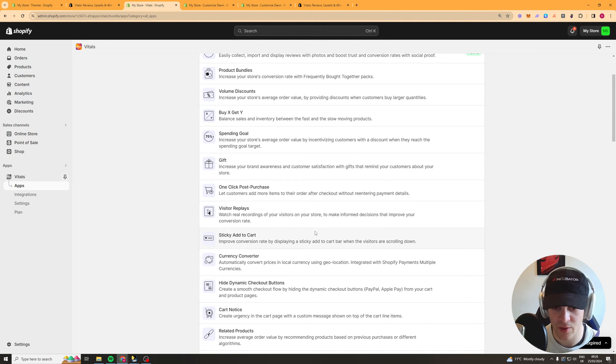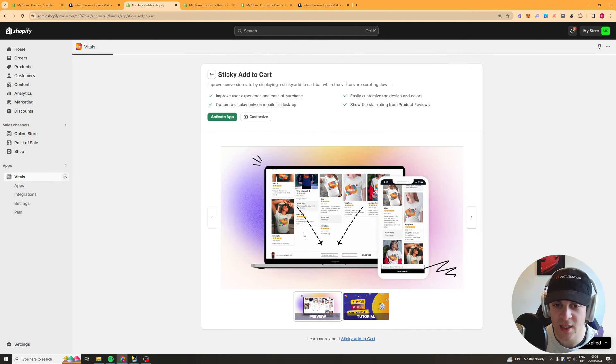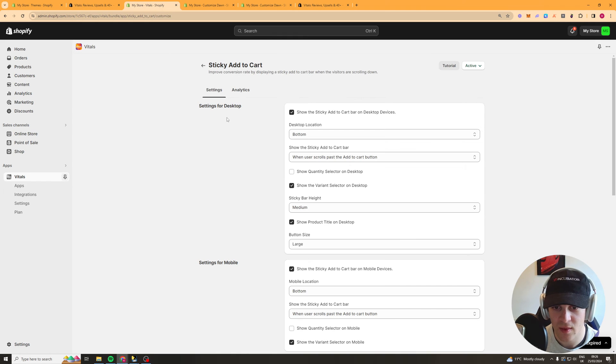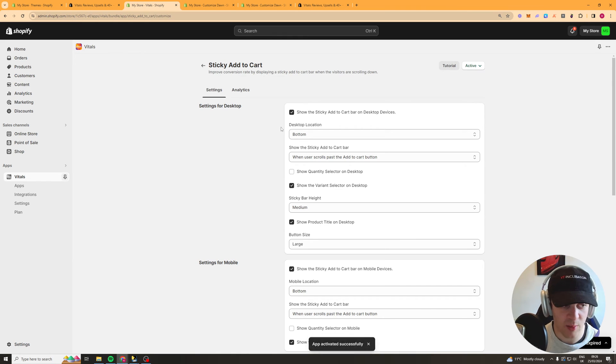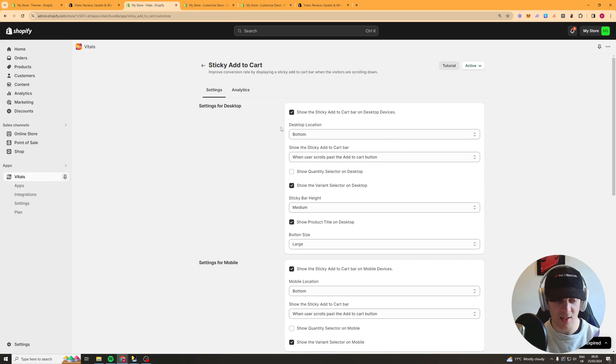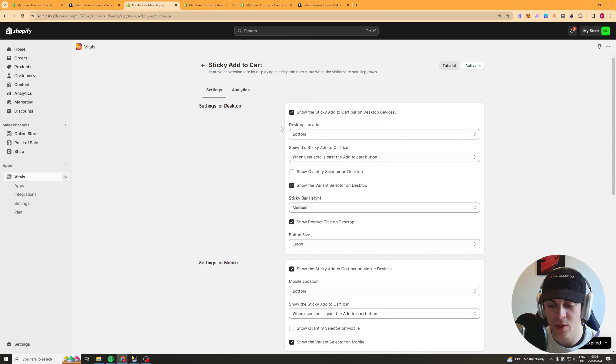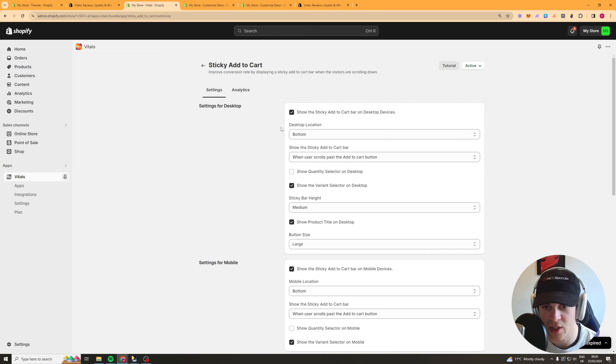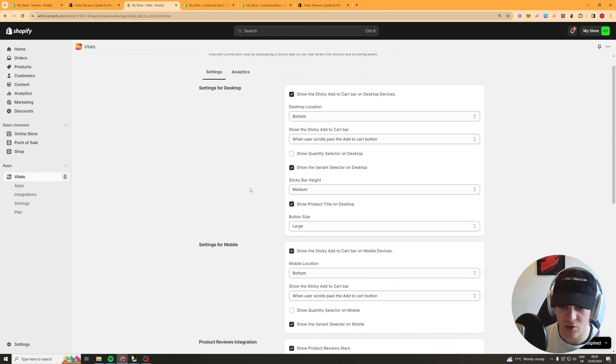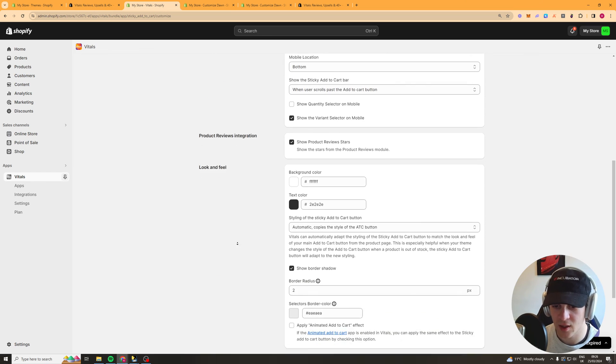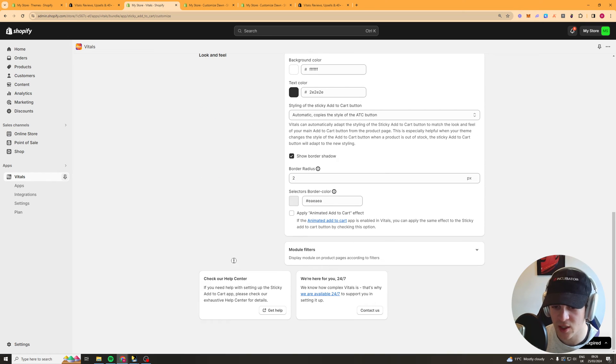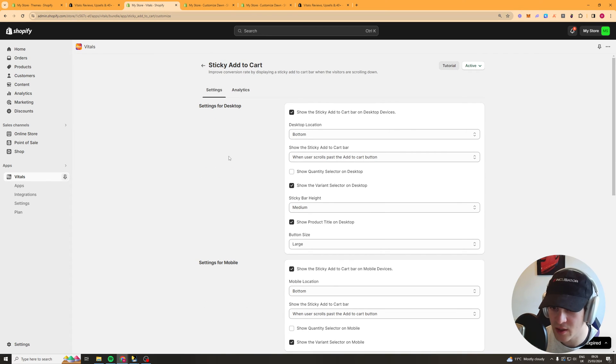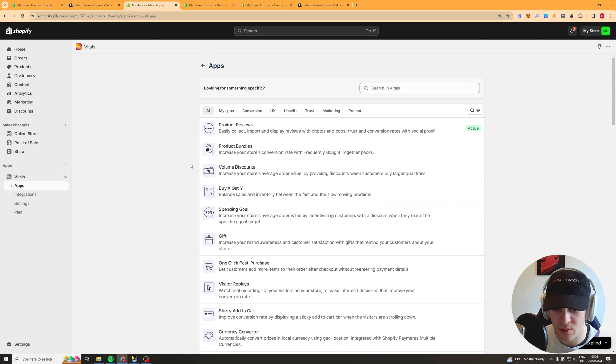So it's really good for conversion rate now sticky add to cart button this is a really good one. This one allows you to add an add to cart button at the bottom of the page that stays there it's sticky the whole time and this is super useful because it allows you to basically wherever someone is on the page they can just click that and it will send them straight to the cart page rather than having to scroll up and that kind of thing it will increase your add to cart rate by a ton super useful definitely add that one.